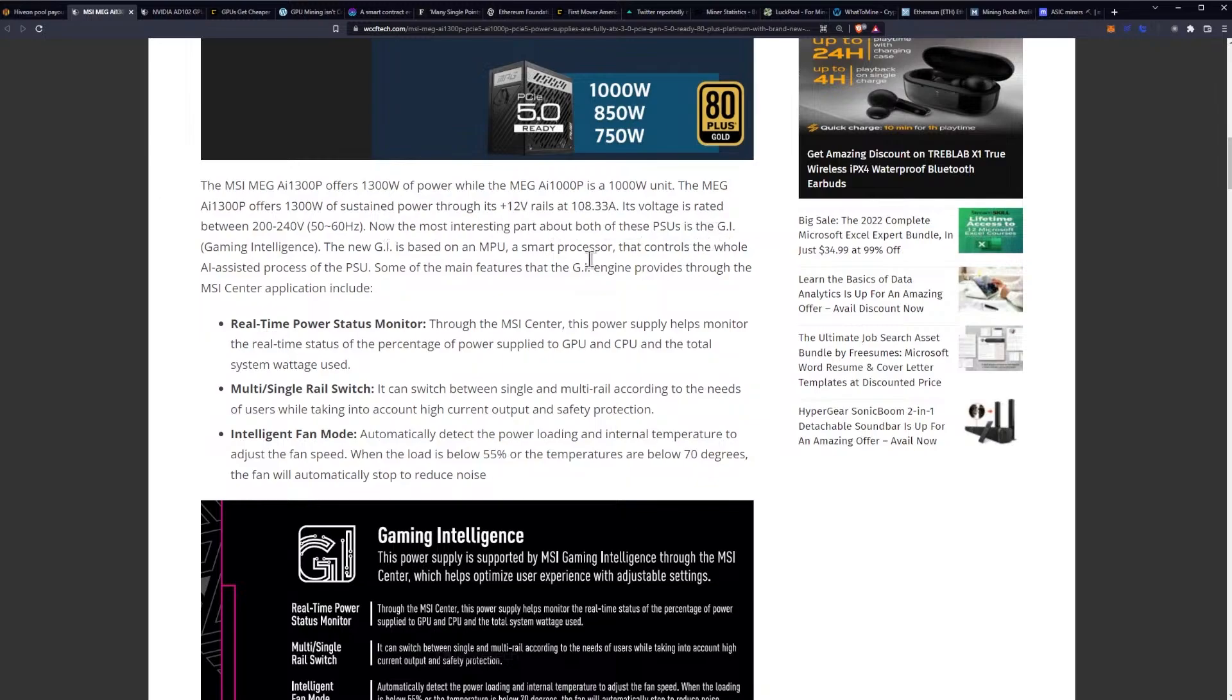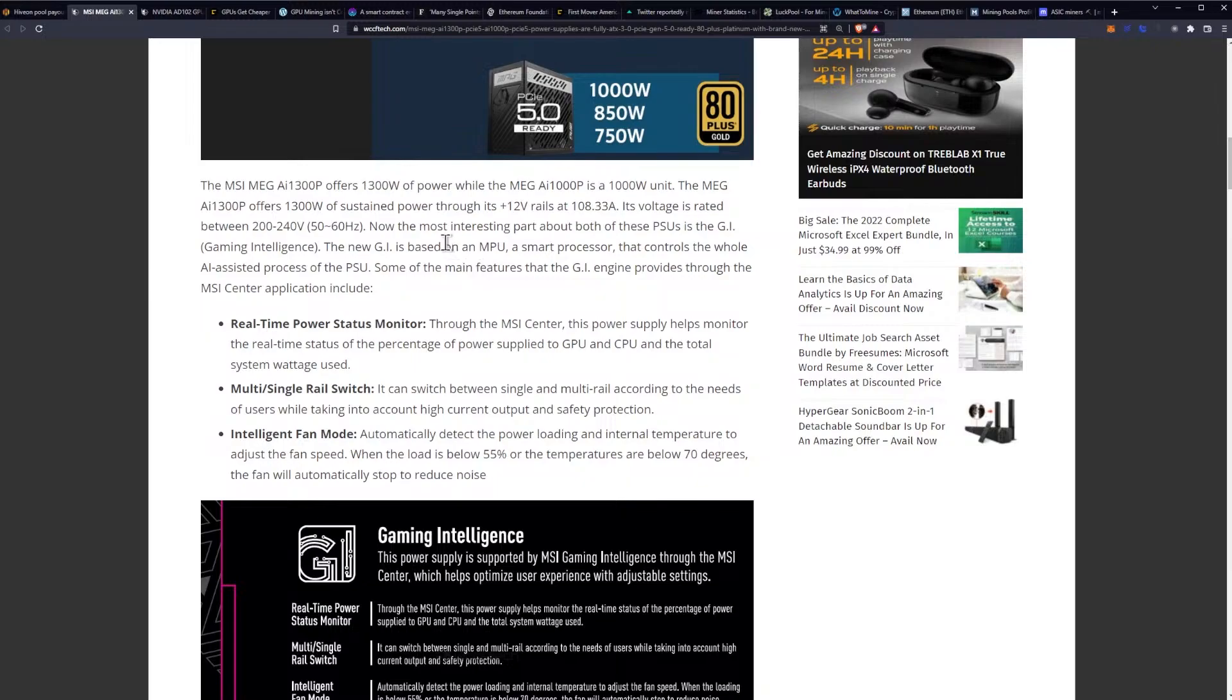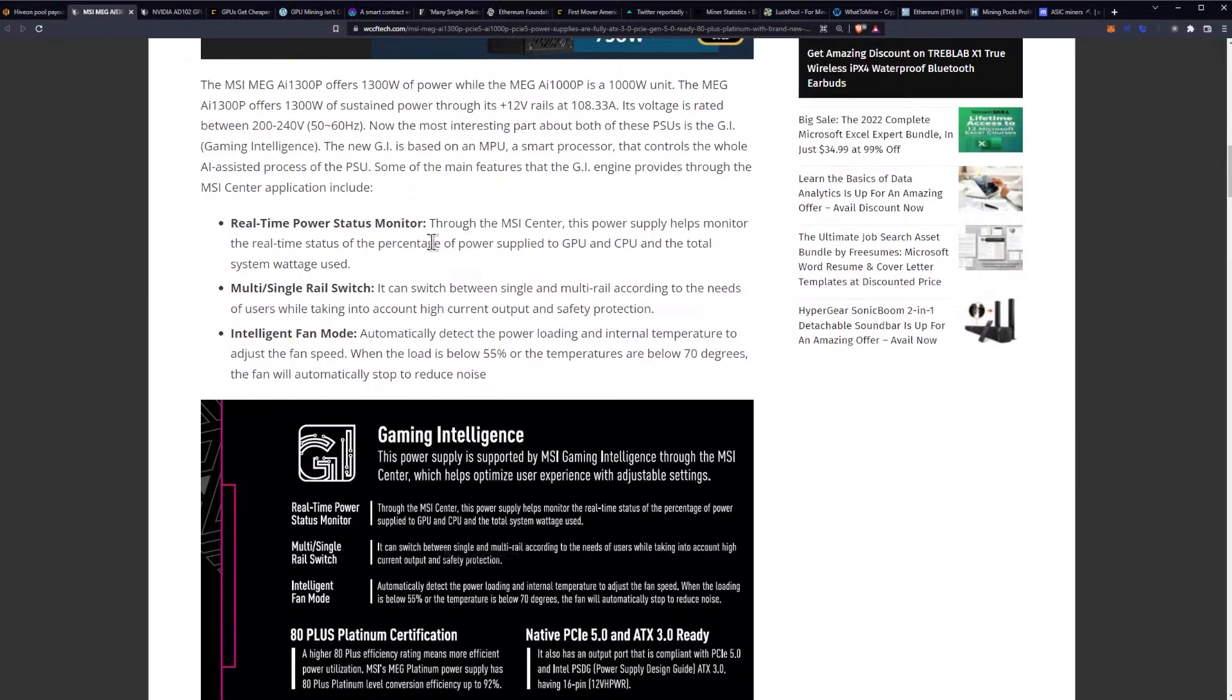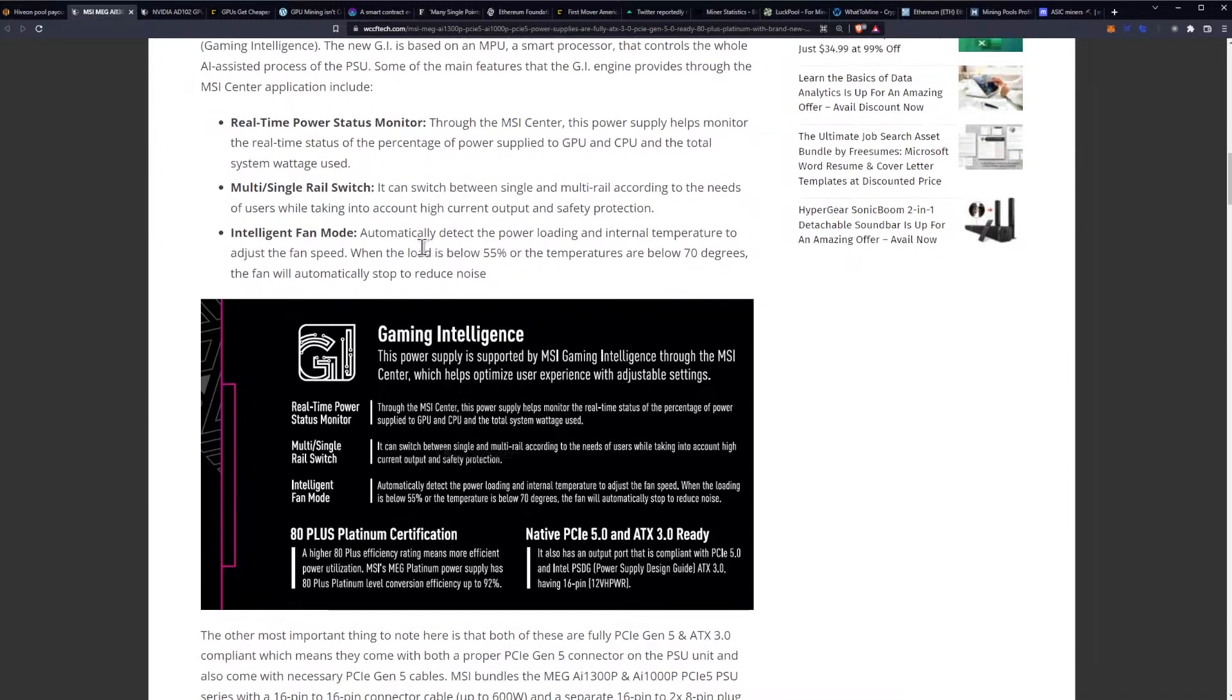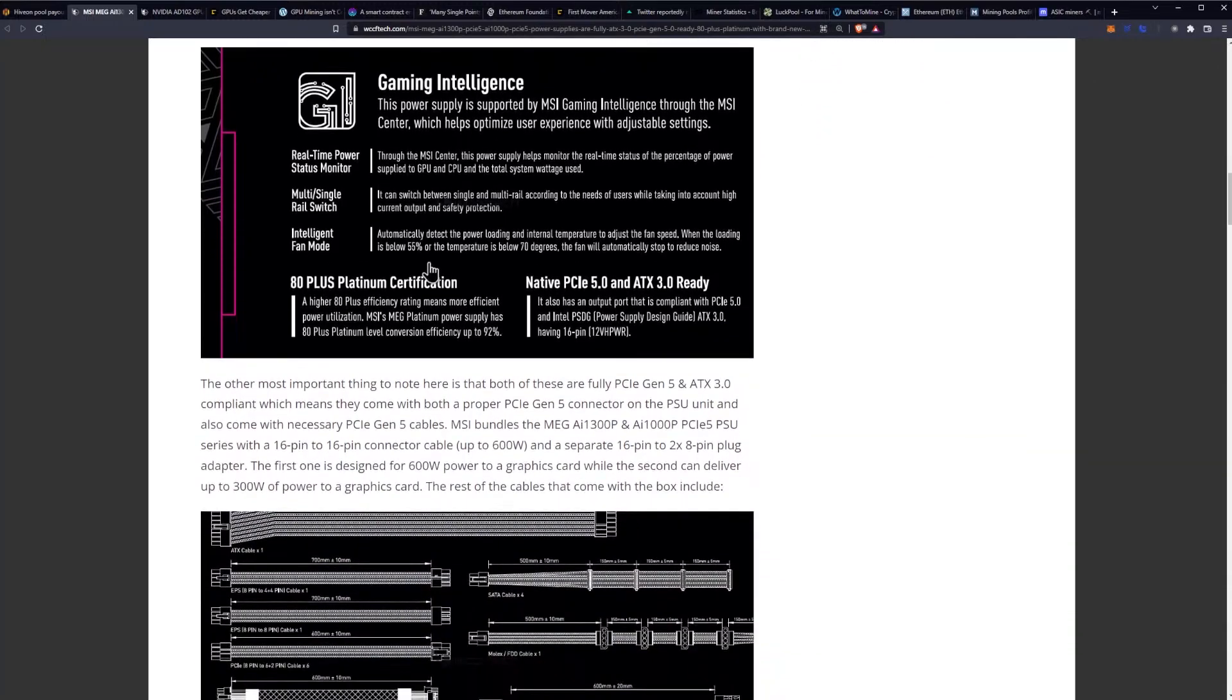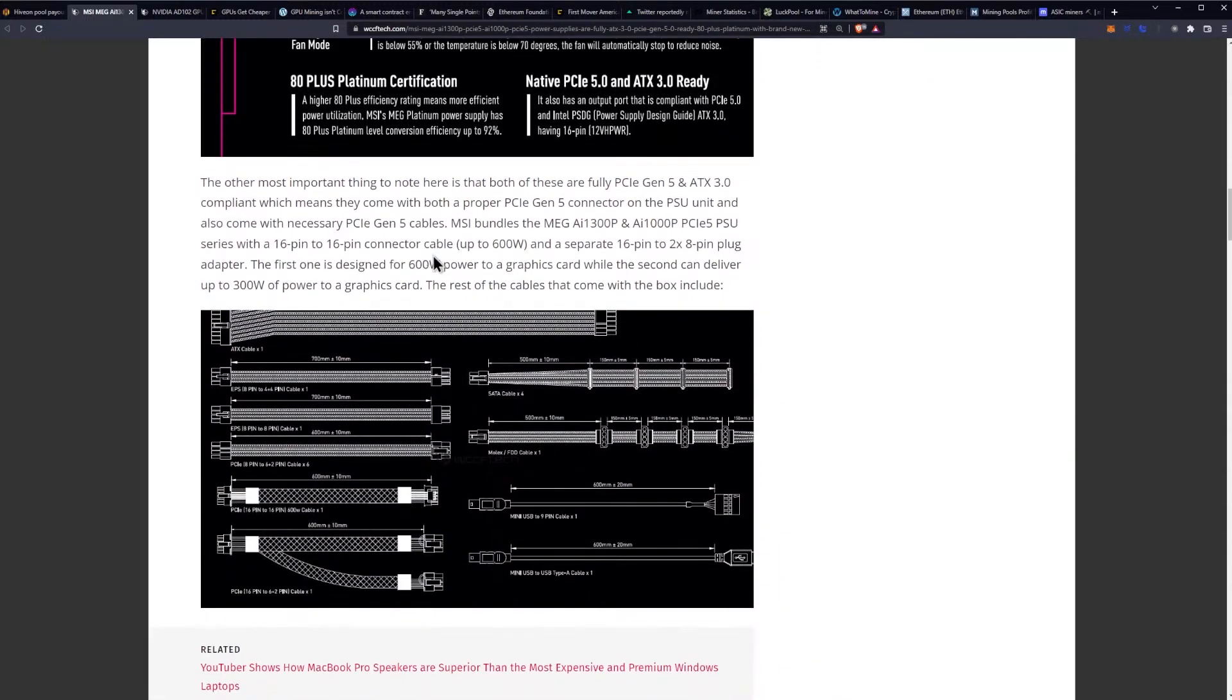The most interesting part about both of these PSUs is the GI gaming intelligence. The new GI is based on an MPU, a smart processor that controls the whole AI assisted process of the PSU. Some of the main features that the GI engine provides through the MSI center application include real-time power status monitoring, multi and single rail switch that can switch between single and multi rail according to the needs of users while taking into account high current output and safety protection, and intelligent fan mode.